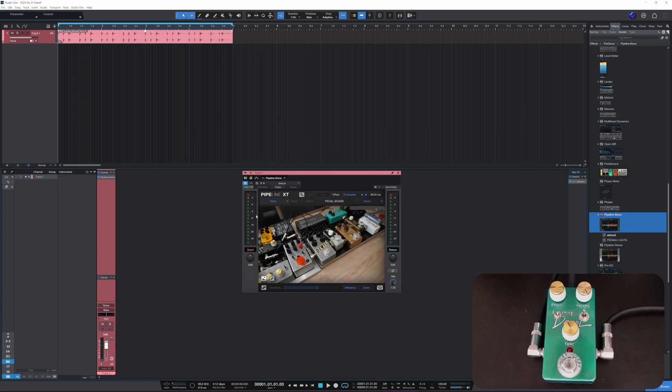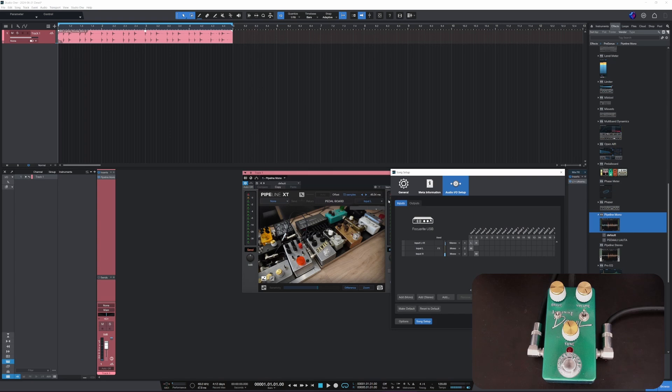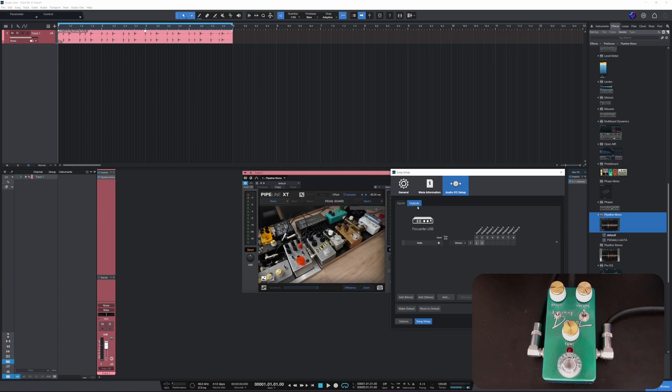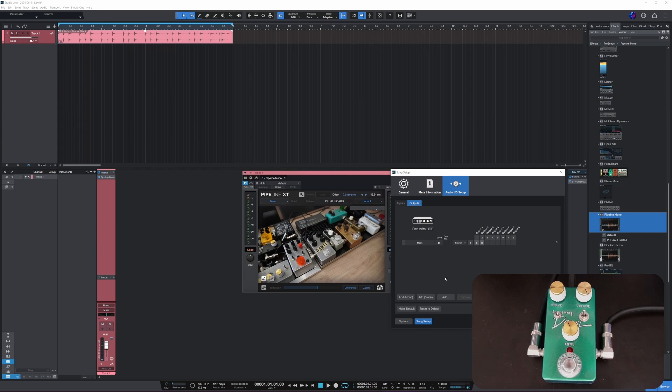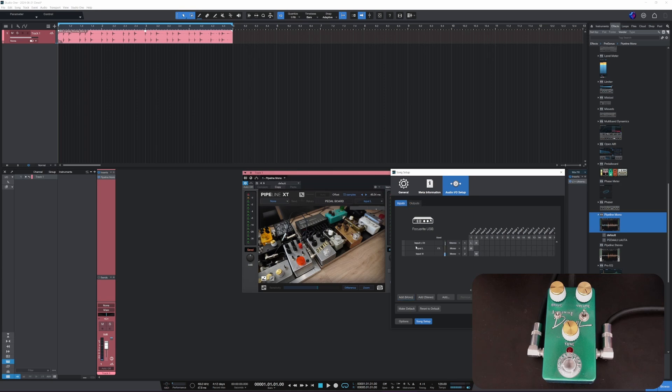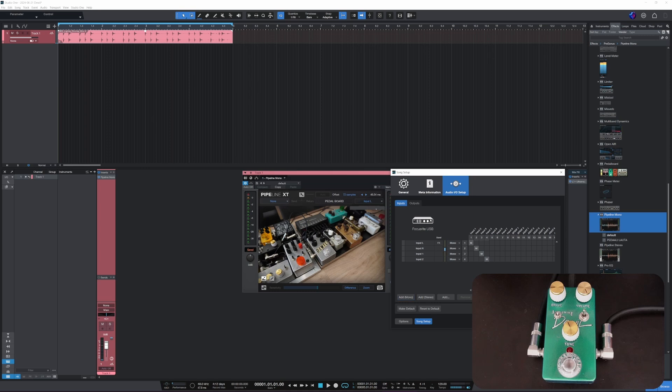Alright, here we go. So what do we want to do now? We want to go here to audio I/O setup. And this will be our send, so this is the physical output into the pedal, so our headphone one output on the Focusrite. And that's these channels here, but we'll add a mono.